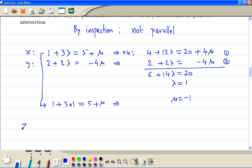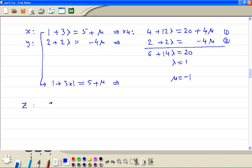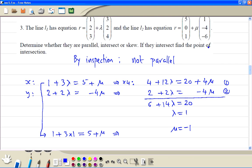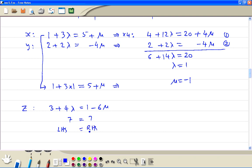Then we write the equation for z: 3 + 4λ on Line 1's side, and 1 - 6ν on Line 2's side. Substituting λ = 1: 3 + 4 = 7. On the right-hand side, substituting ν = -1: 1 - 6 times -1 = 7. The right-hand side equals the left-hand side, therefore the lines intersect.